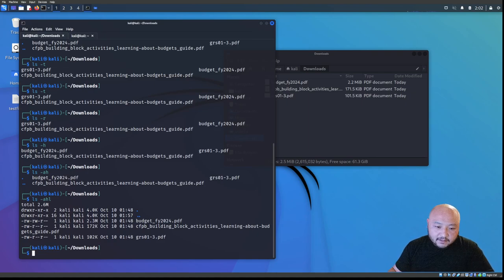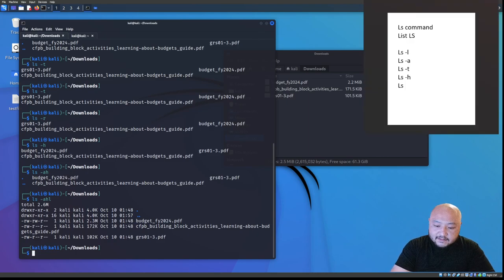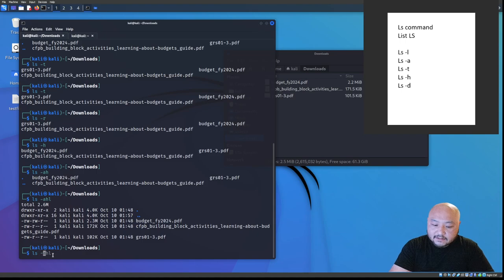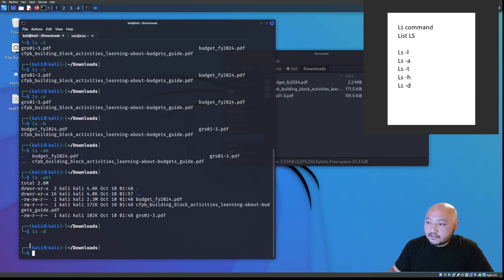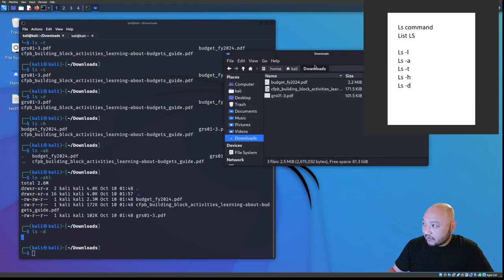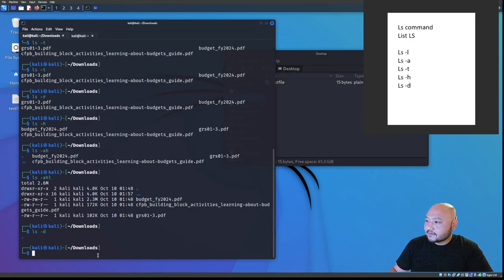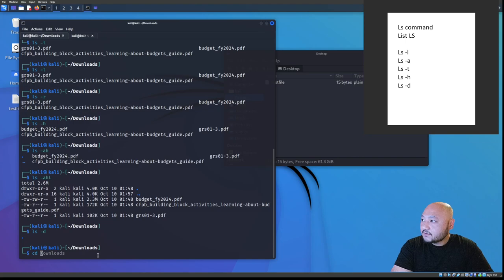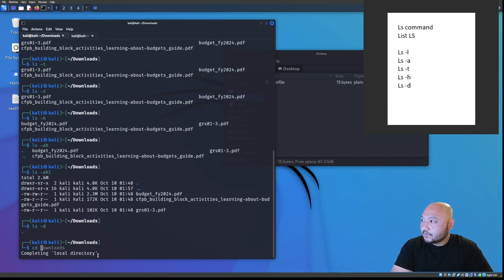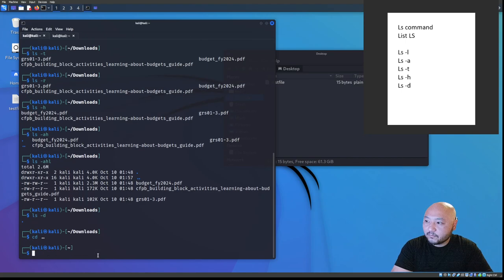There's also 'ls -d', which lists directories themselves rather than their contents. Running 'ls -d' just shows the dot — the directory itself, which is the downloads folder. These are a few commands to get started. For instance, we cd back using two dots to return to the home directory.